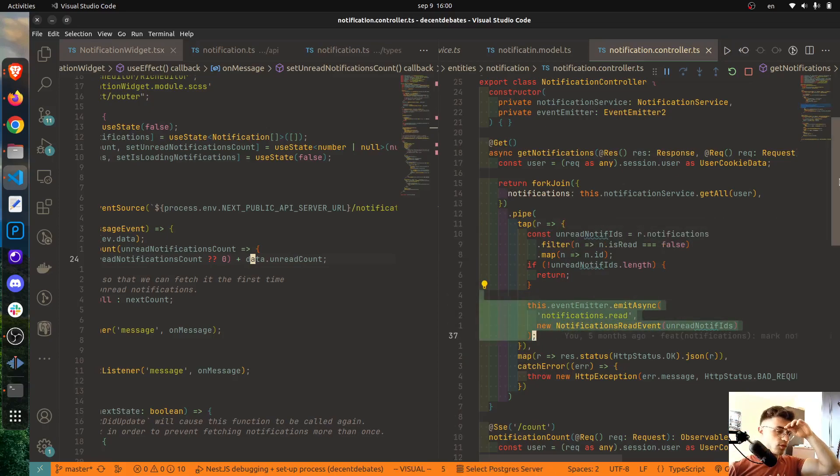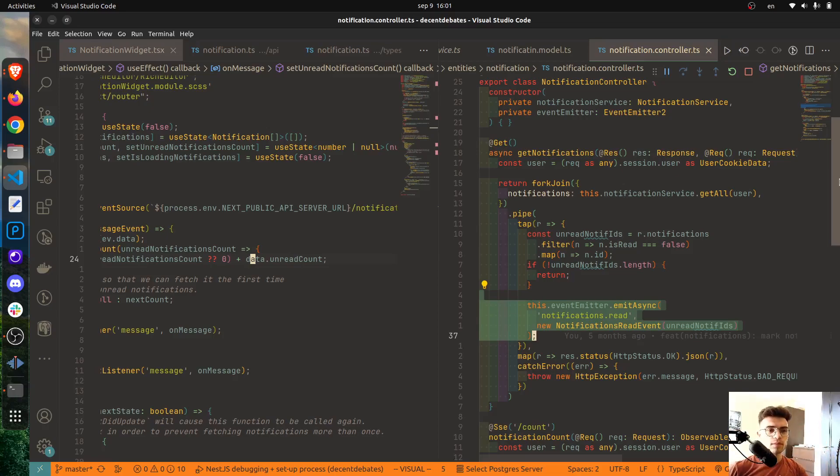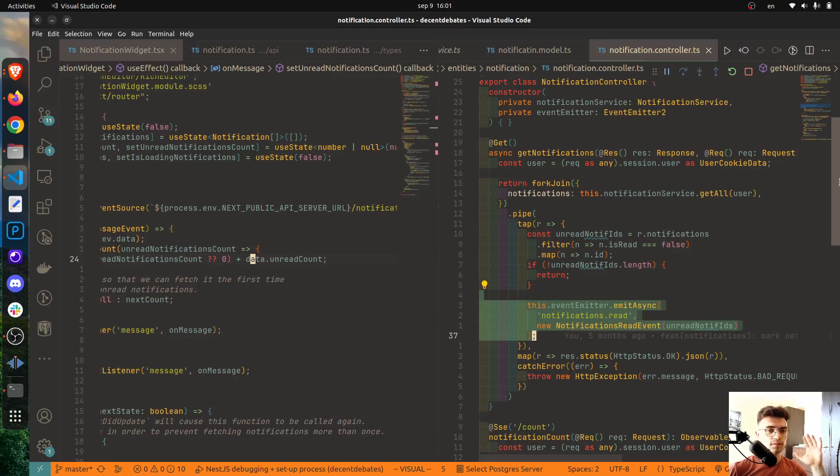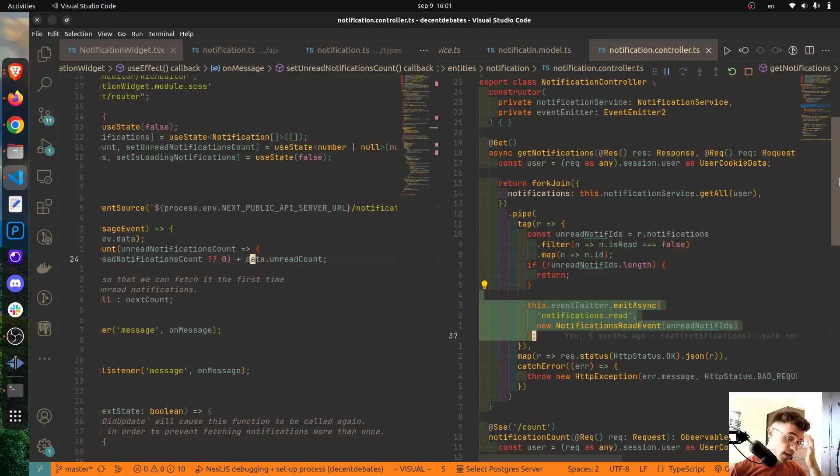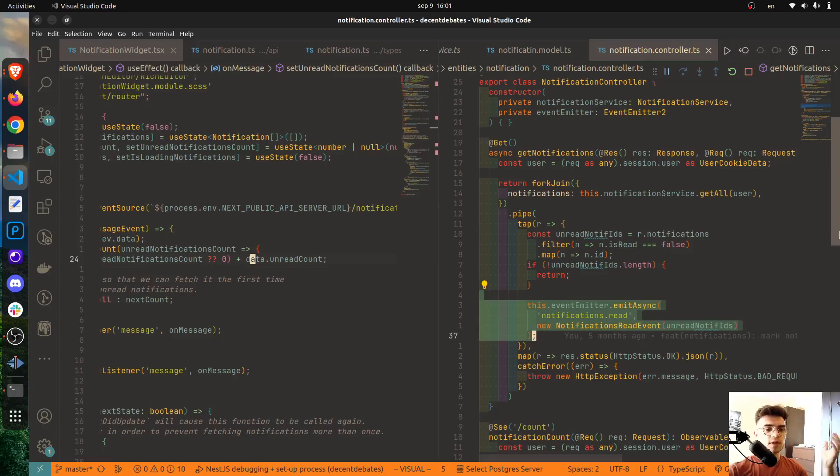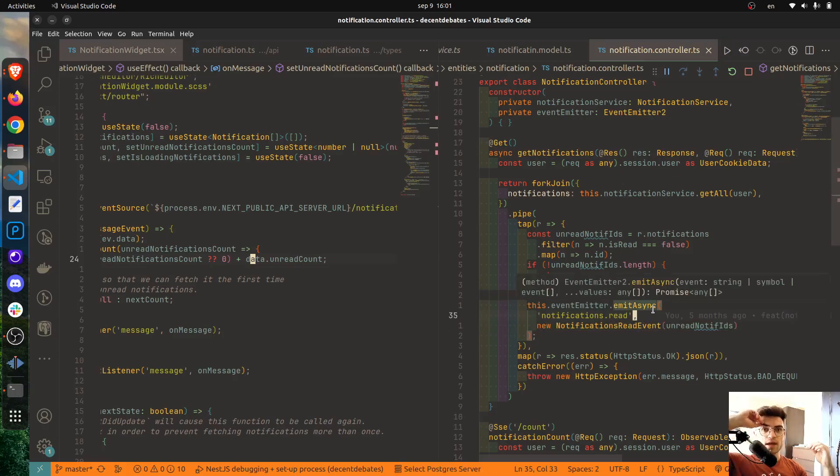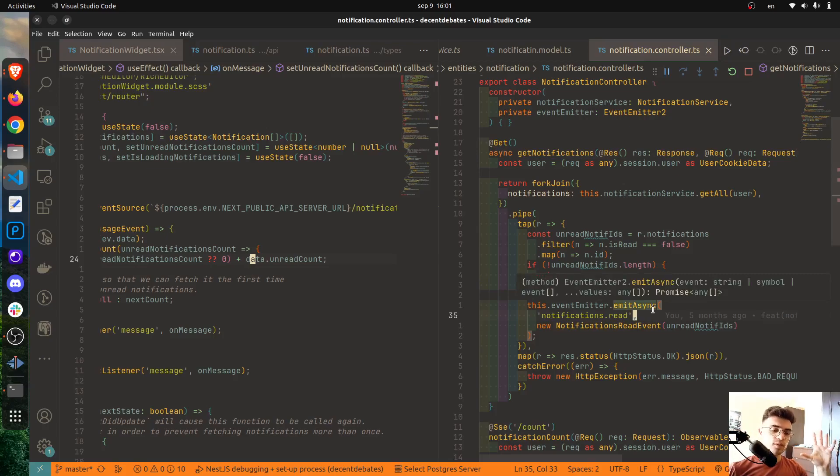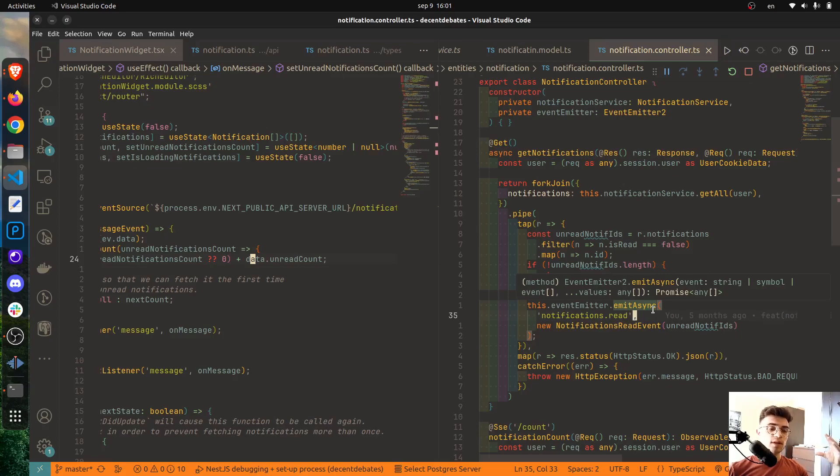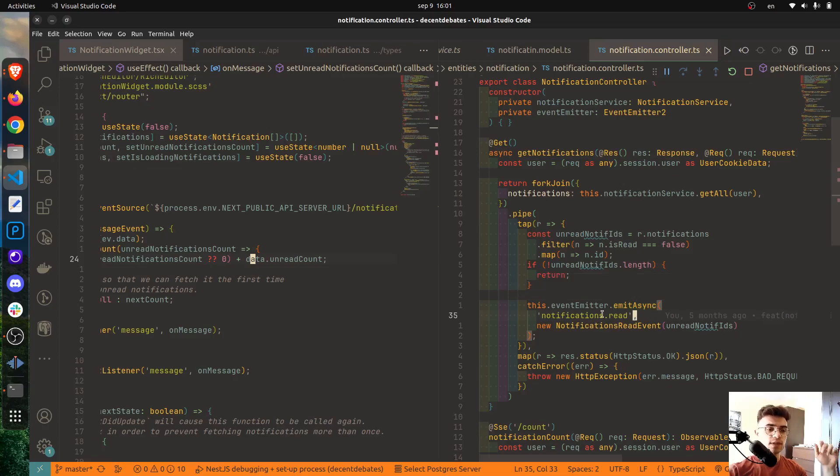As you can see here I'm making a call to fetch all of the notifications, and what's also very important to notice is that at the same time I'm using EventEmitter to make sure that all of the unread notifications are marked as read. And the reason I'm using EventEmitter and I'm also using emitAsync and not simply emit is that I want this action of marking the notifications as read to happen in the background.